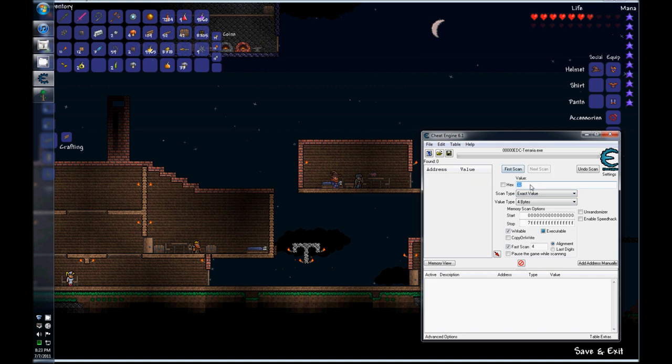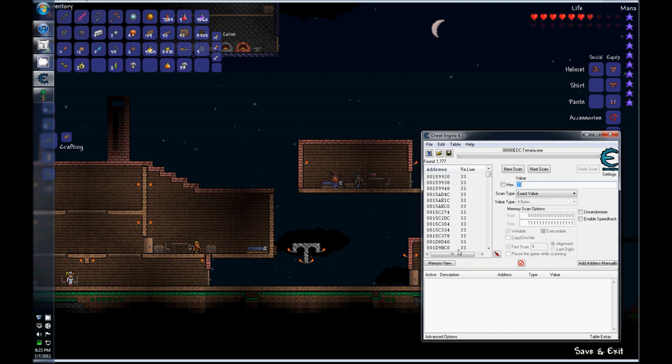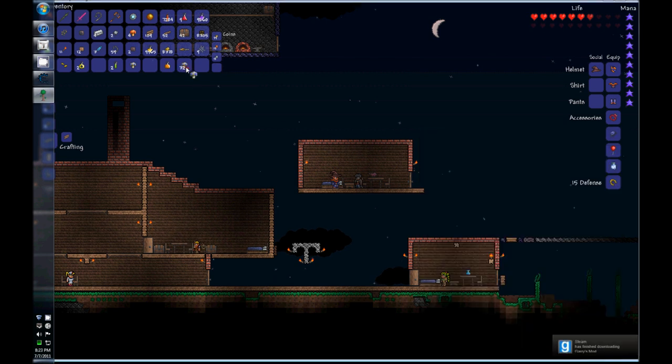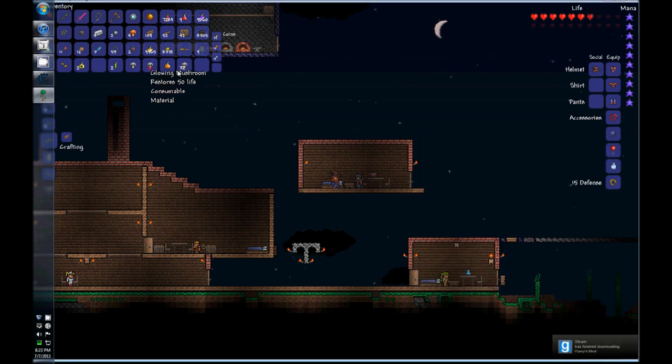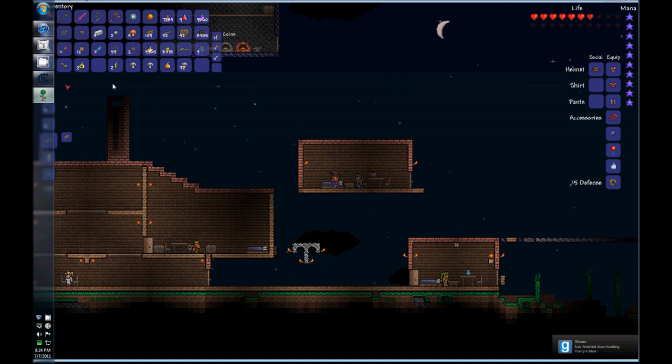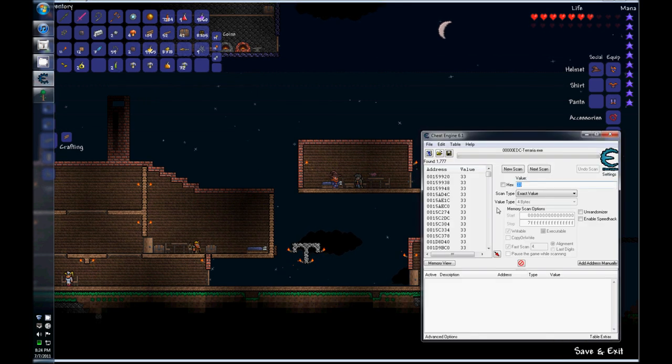We're going to scan for 33 because that's how many mushrooms we have, and that's the value. So there's a bunch of them here, just ignore that, take one off, put it in your inventory and make sure you do not stack them, and it has to go in your inventory, so make sure you have room.